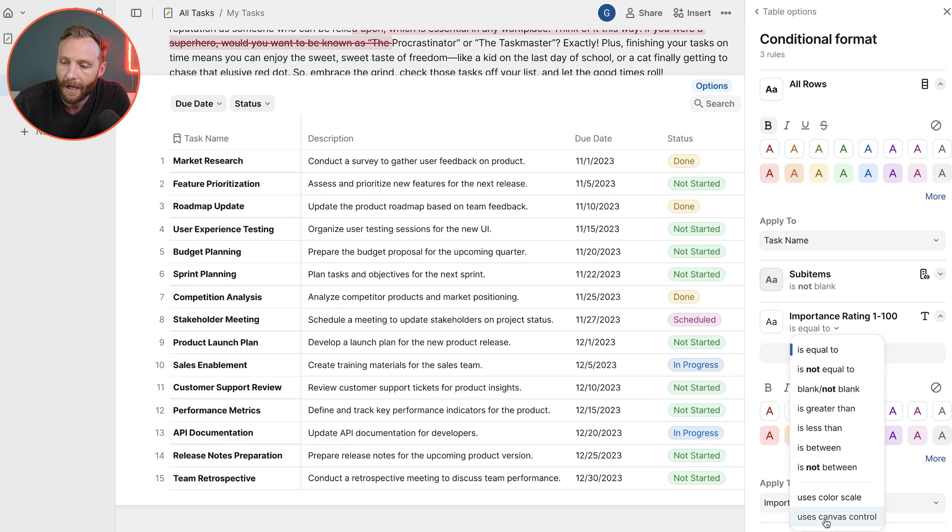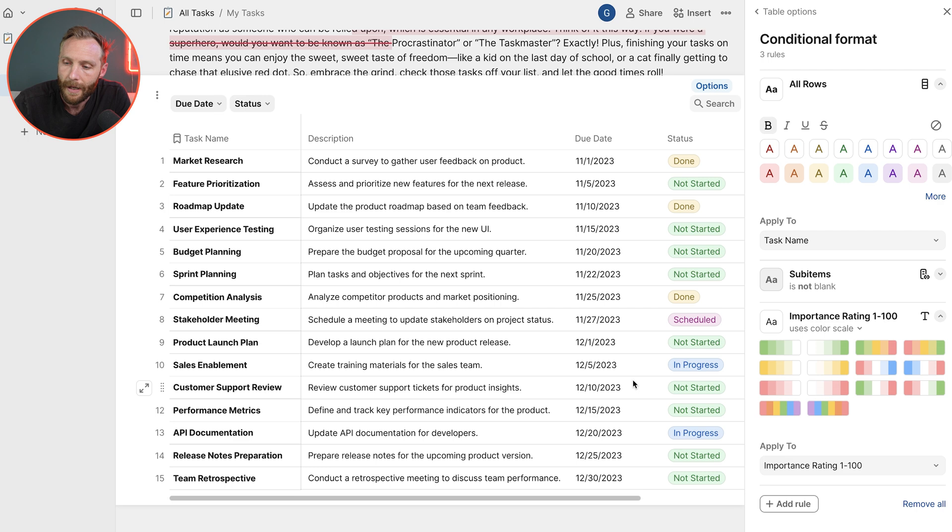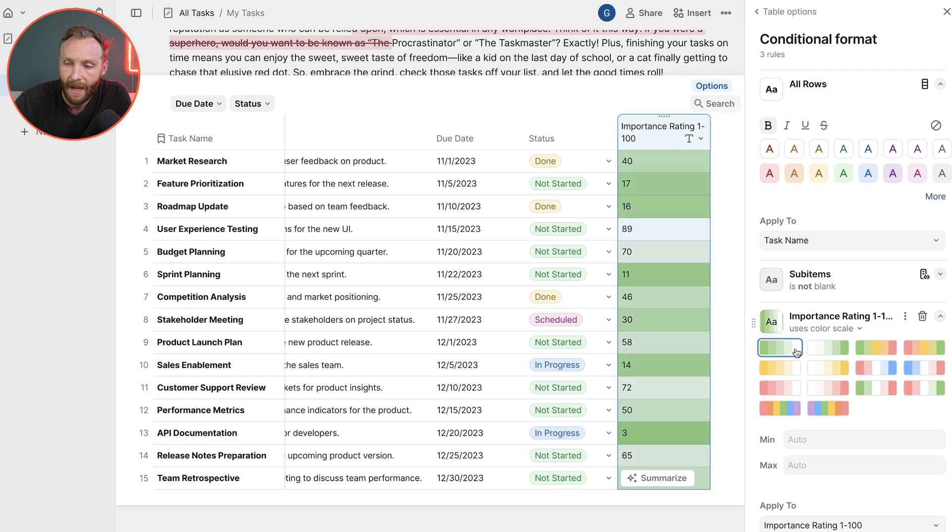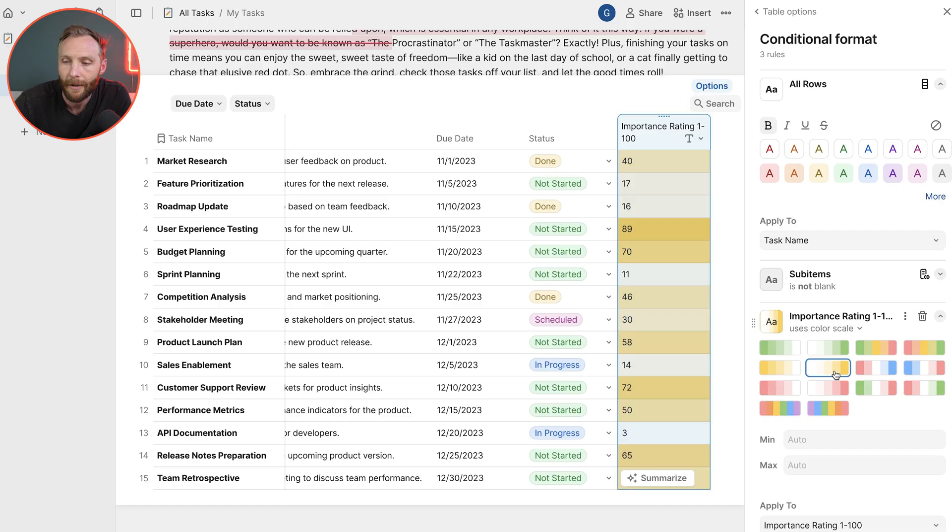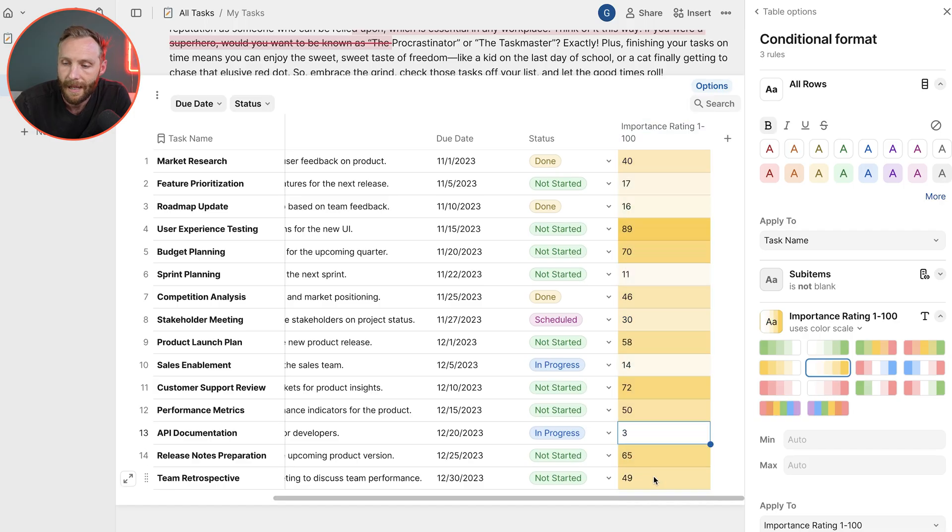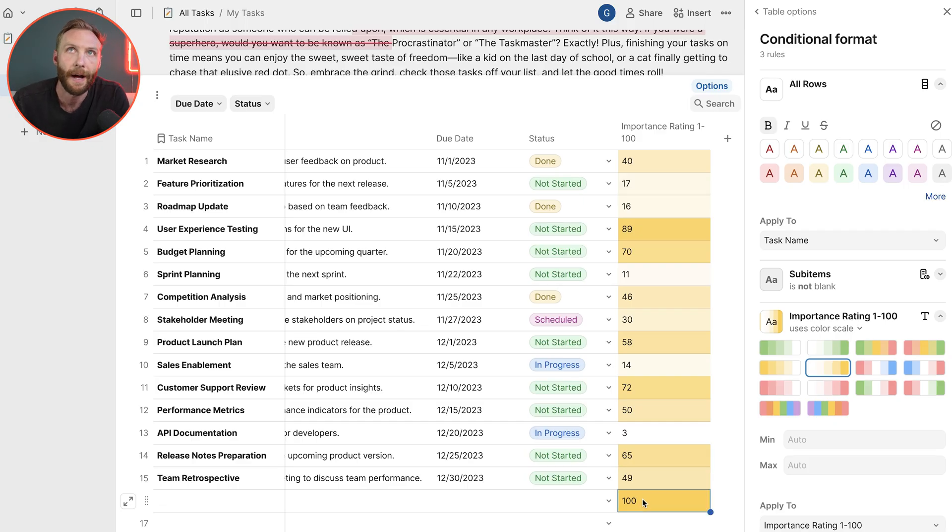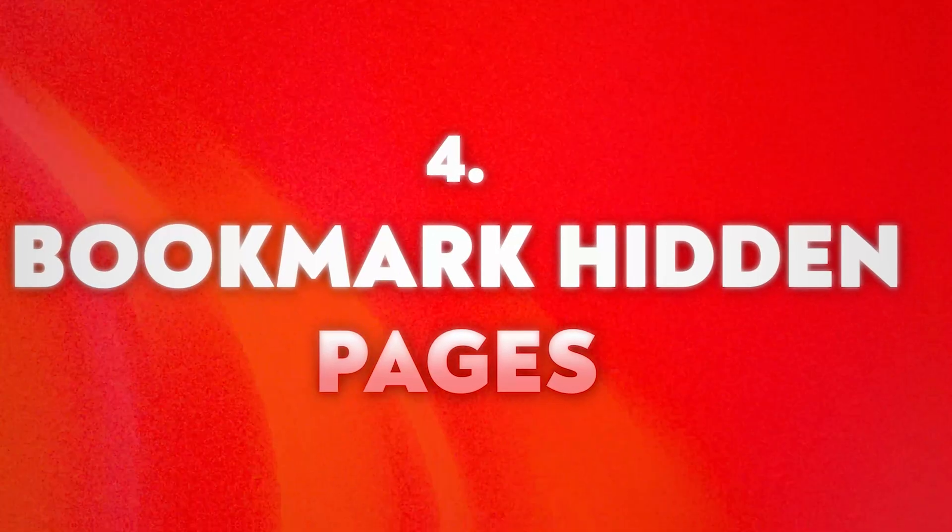The color scale allows me to set a scale which will apply automatic coloring to anything in my document. If I add a 100 here, that will instantly come like a heat map the hottest color.